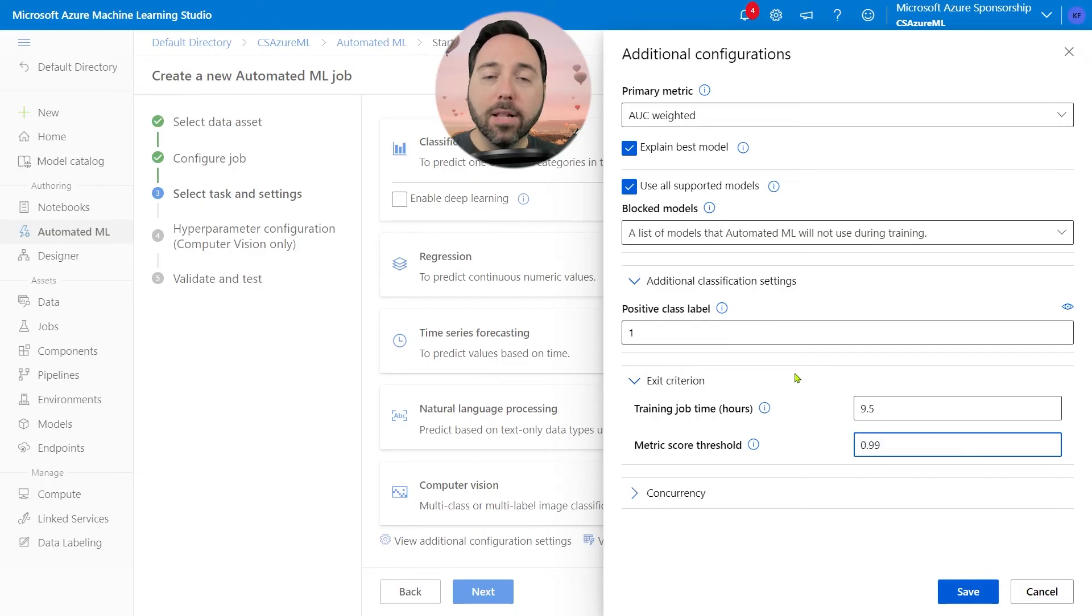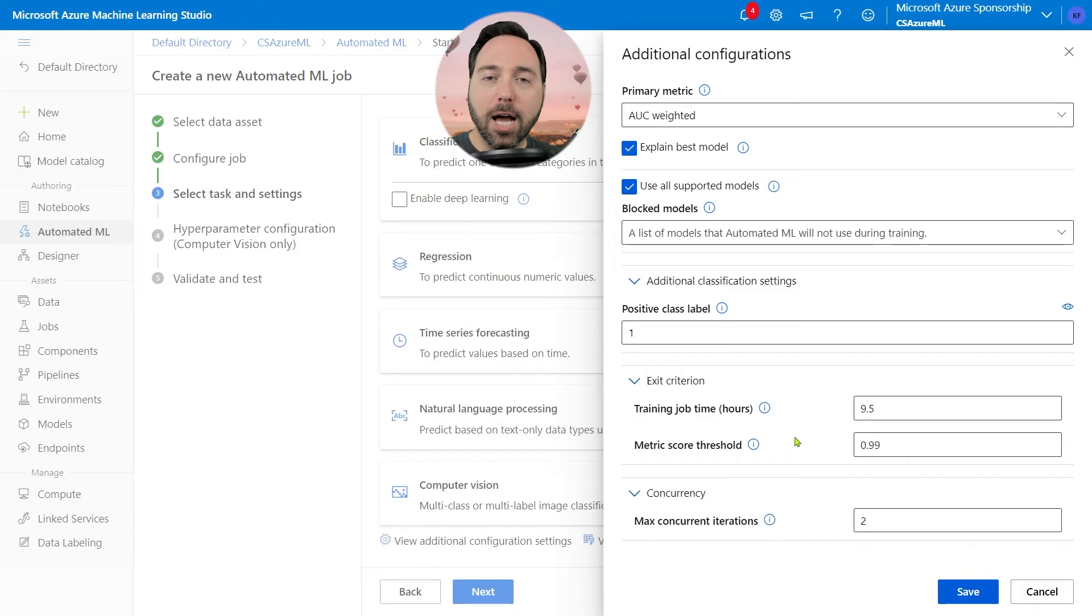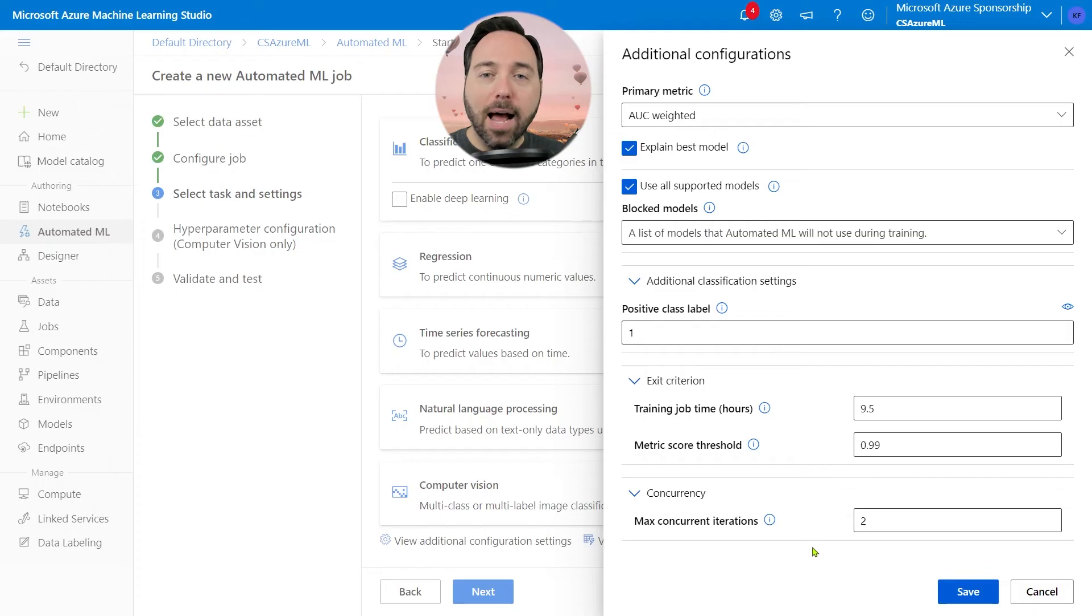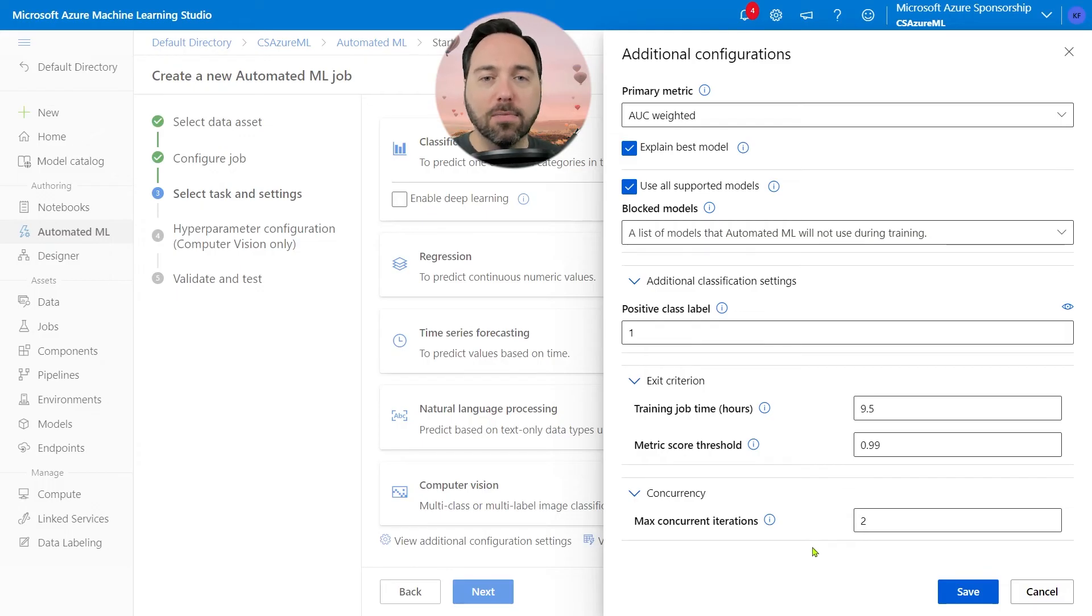The last option is Concurrency, which tells us how many jobs we can run at the same time. If we have enough nodes, we can support many concurrent jobs. I have two nodes max, so I'll keep this at 2 and then choose Save.